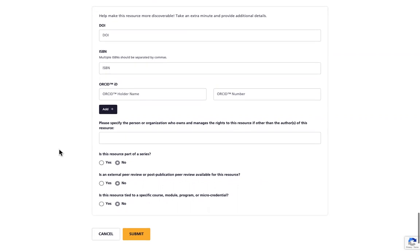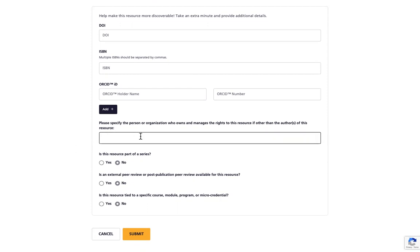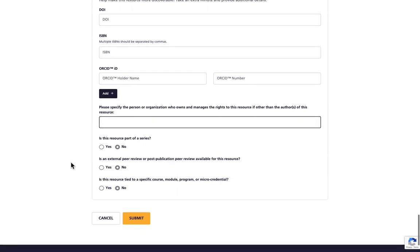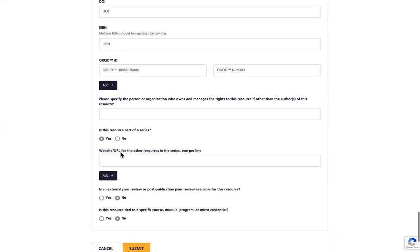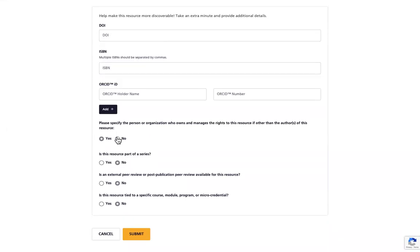If a person or organization other than the author or authors owns and manages the rights to your resource, please specify that here. You will then be asked if the resource is part of a series. If you click Yes, you will be asked to link to the other resources in the series. Please note that clicking Add will allow you to enter more than one resource.